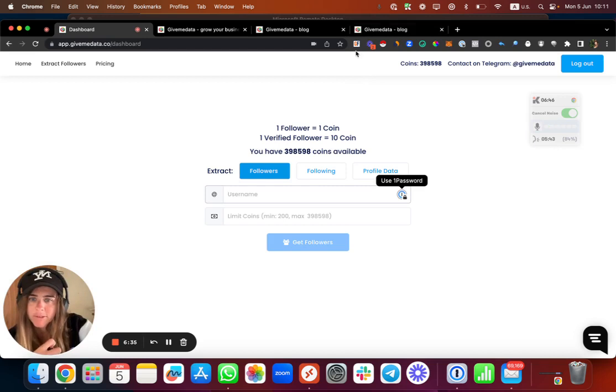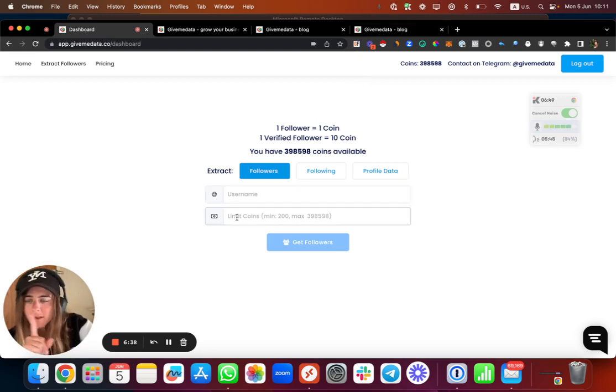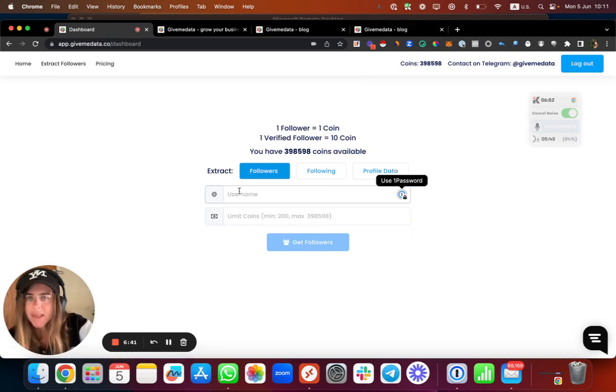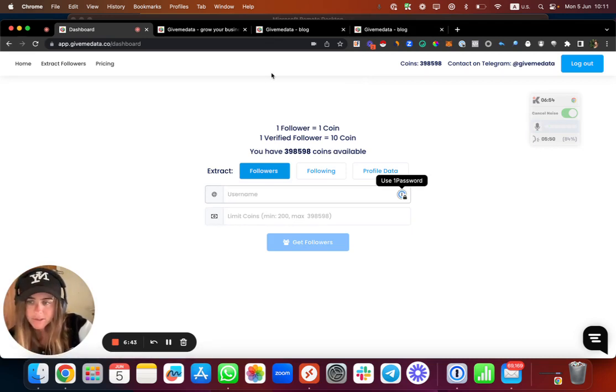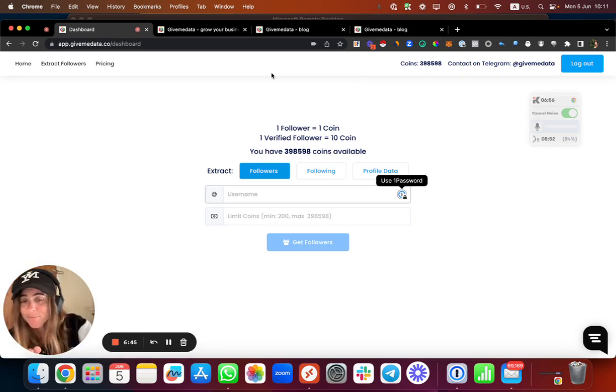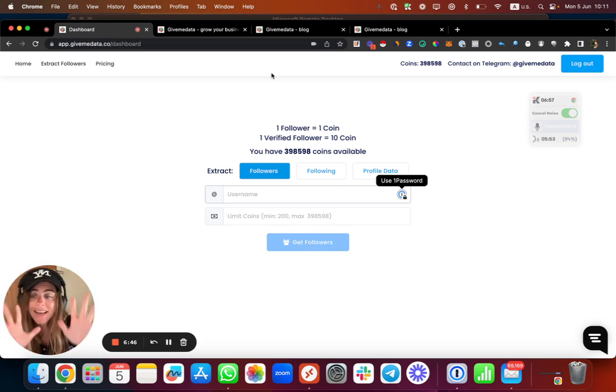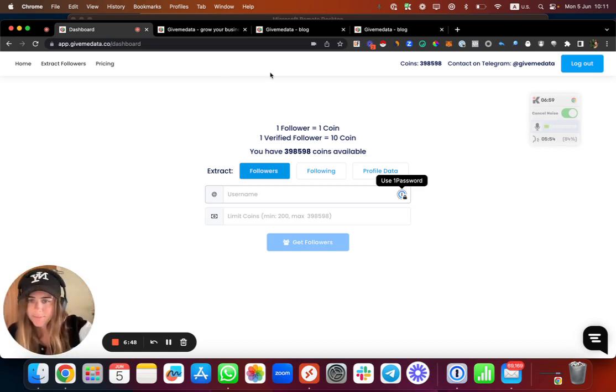So let's say if I put my username, I'm not verified on Instagram, I'm going to pay here one coin for each username I'm scraping. But if I put a verified account like Zuck, it's 10 coins per each username.